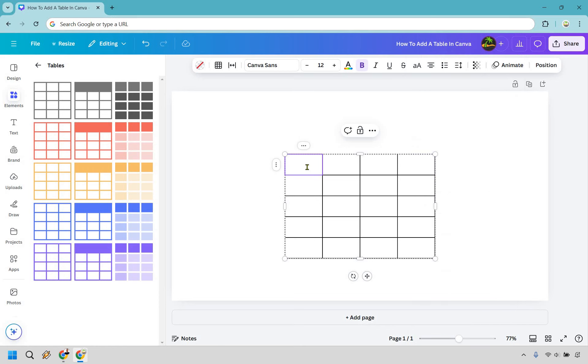If you want to start typing, you can do something like Sunday. Maybe it's going to be some type of calendar, whatever it's going to be. We have Monday, and so on. You're just typing that in to put whatever information you need.